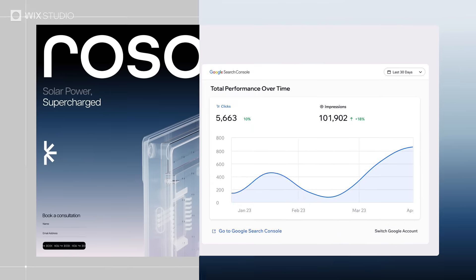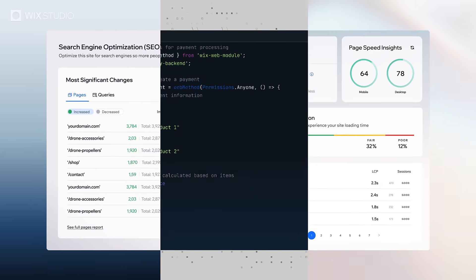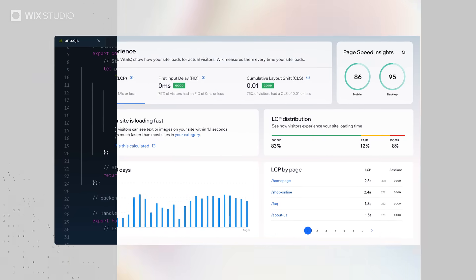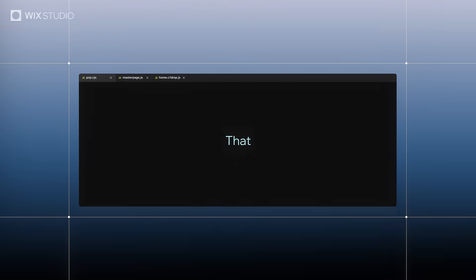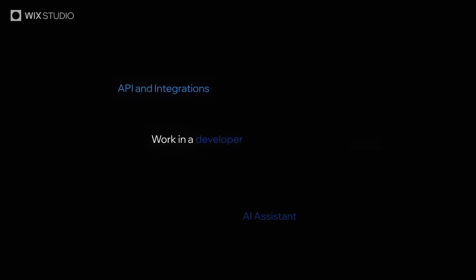With SEO, security and performance handled in the background, you can stay focused on the code that really counts. Work in a developer-first environment.